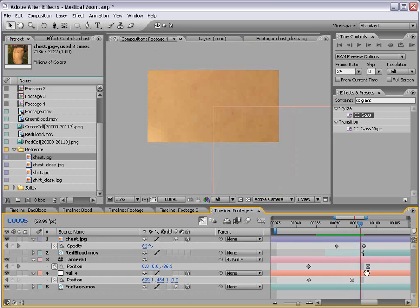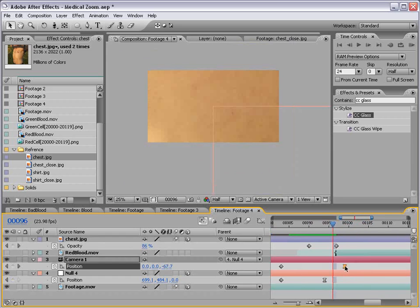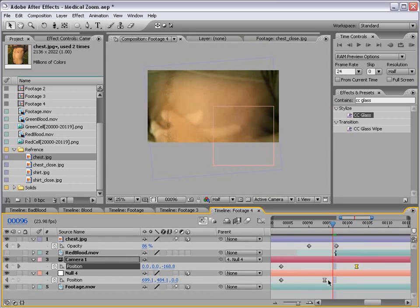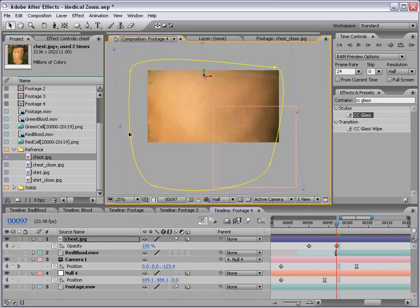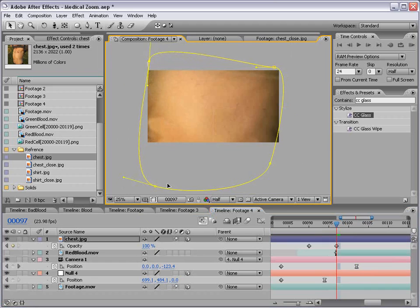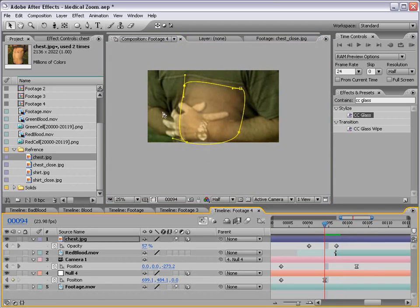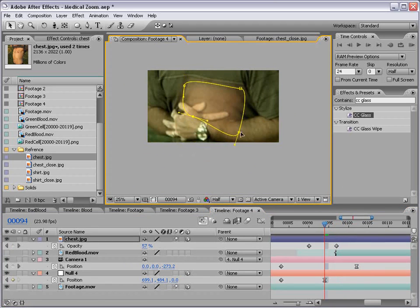Now I do want to slow down the animation of the camera here towards the end because I want to be able to see the detail. I want to be able to make the point that we are going into the skin. And let me just shrink the area.